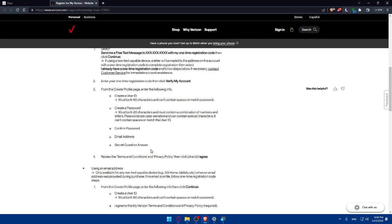As an example what's the city that your parents were born in and you'll have to answer it. Choose an answer because if they ask you again the same question you'll have the same answer and you'll not forget what you write. Then you will have to review the terms and conditions and privacy policy. Then click on check then agree.